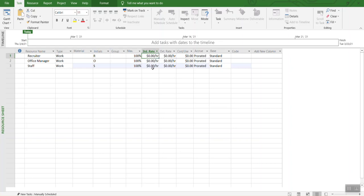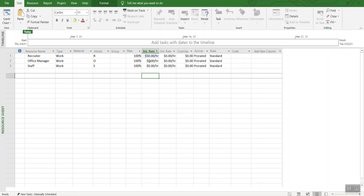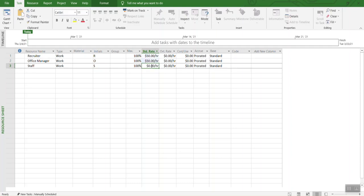Another thing that we are going to do is assign the hourly rate. For example, for recruiter, we say that they get $50 an hour. And then office manager also gets $50 an hour. You can change the numbers in any way you want based on your project.